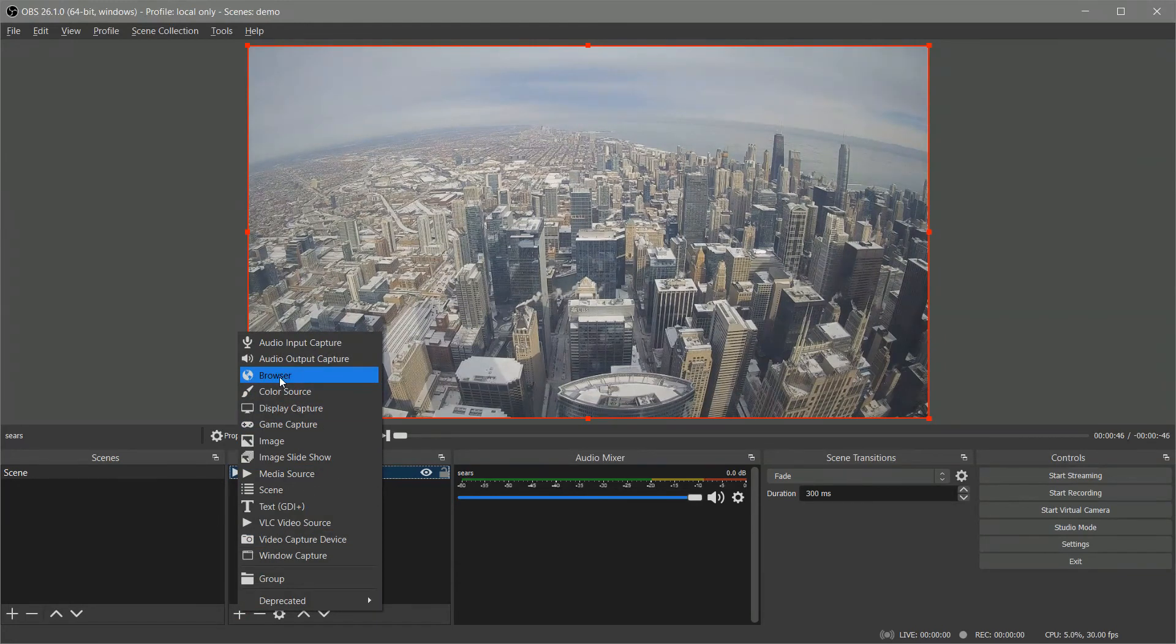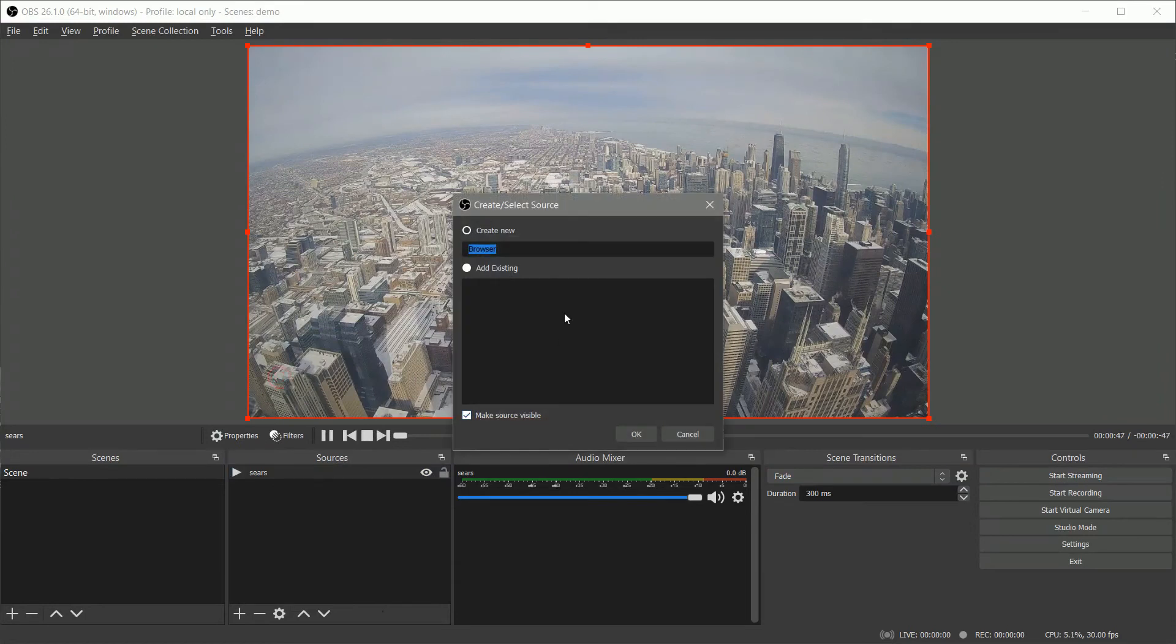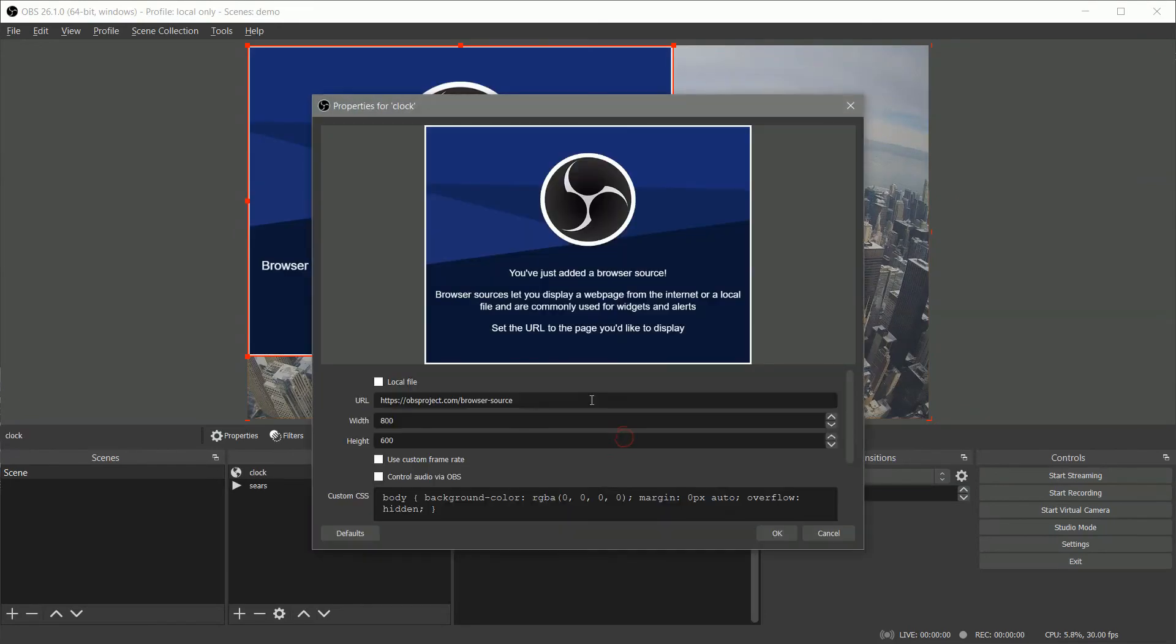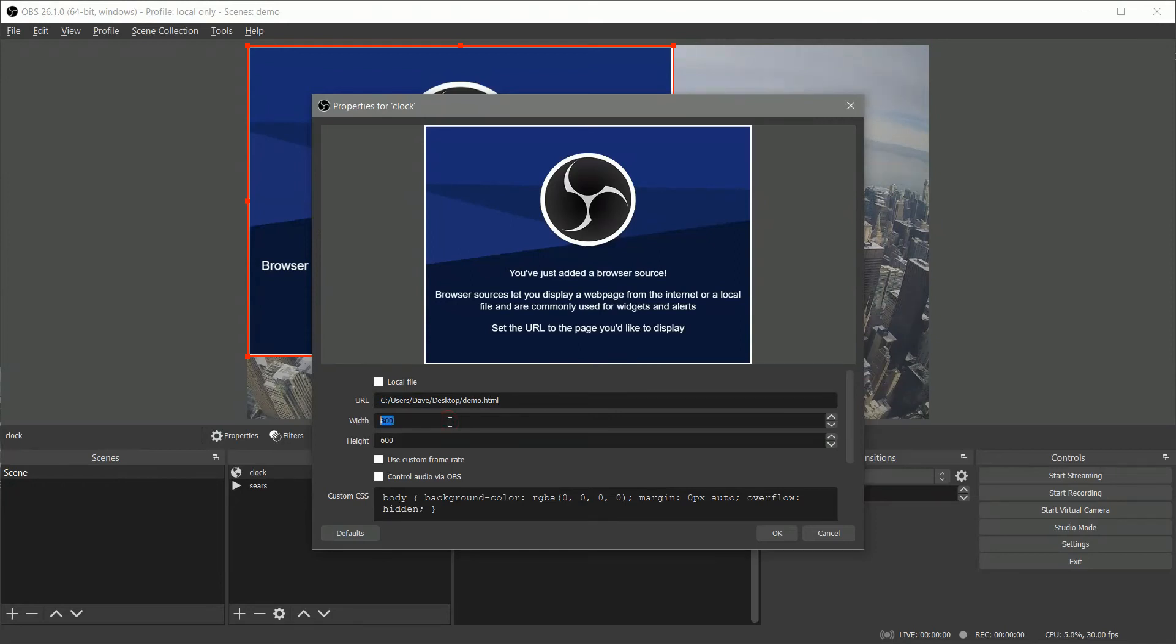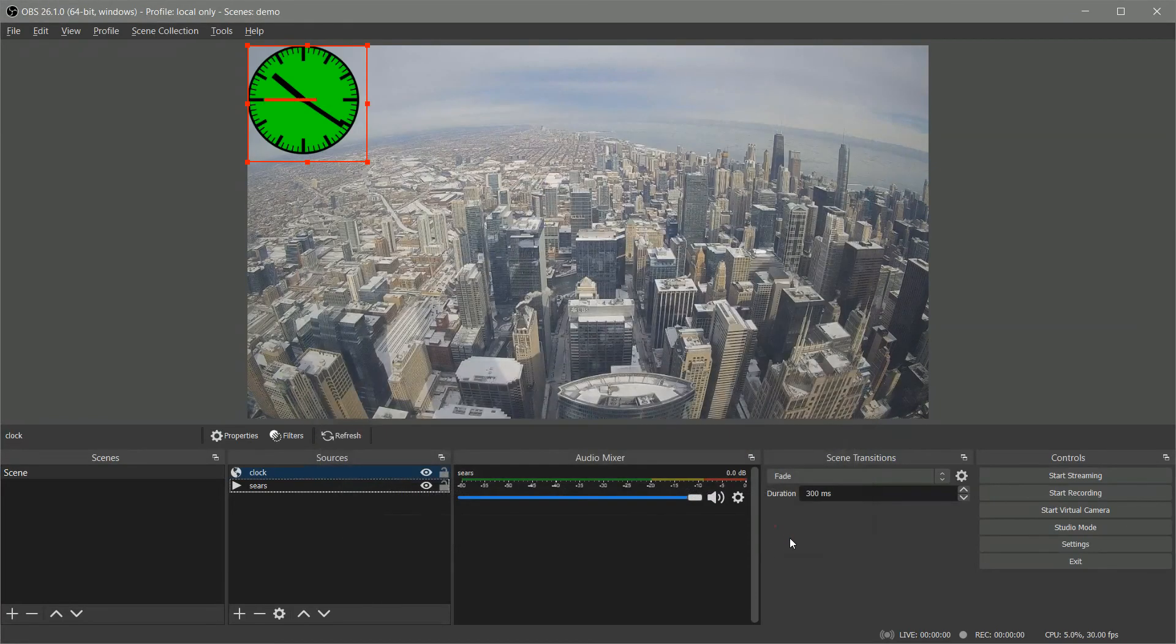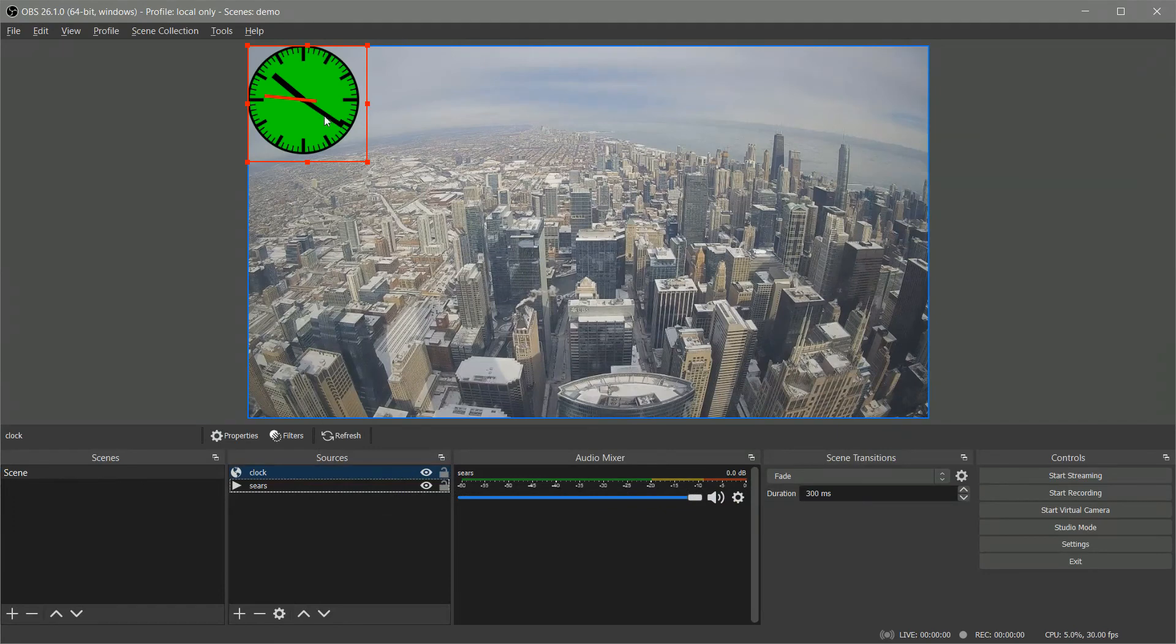You go to browser and we'll call this clock. Then we will enter in the URL here, which is demo.html on my desktop. The width and the height, you want to set a little bit bigger than what you had on your OBS source. It was 210 so we'll create 225 by 225 and you hit OK. Now you can see you've got the page up here, it's nice and large in the corner, but we still got that green face.